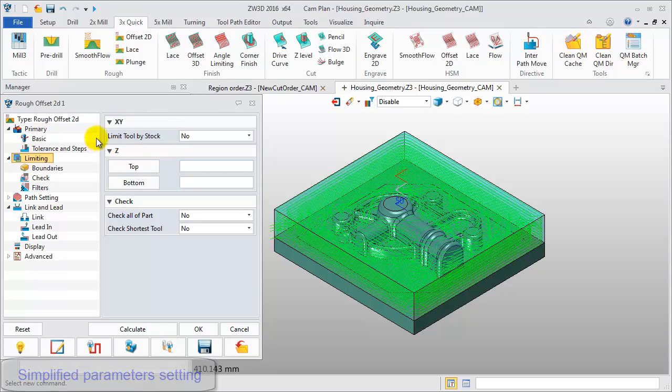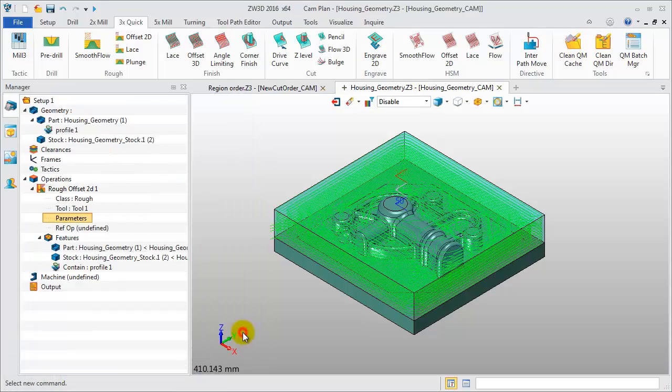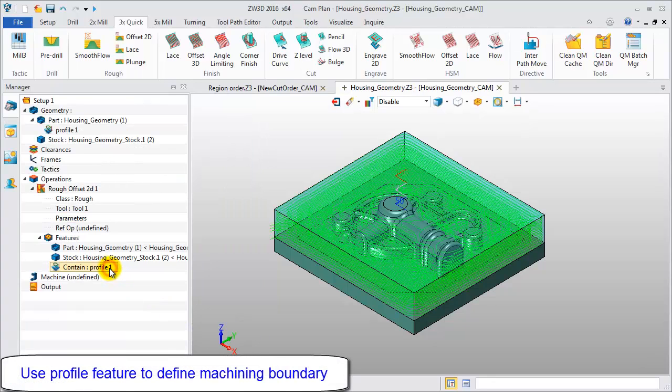The original containment type option has been removed from roughing operations. Check the profile feature and use it to define the machining boundary.